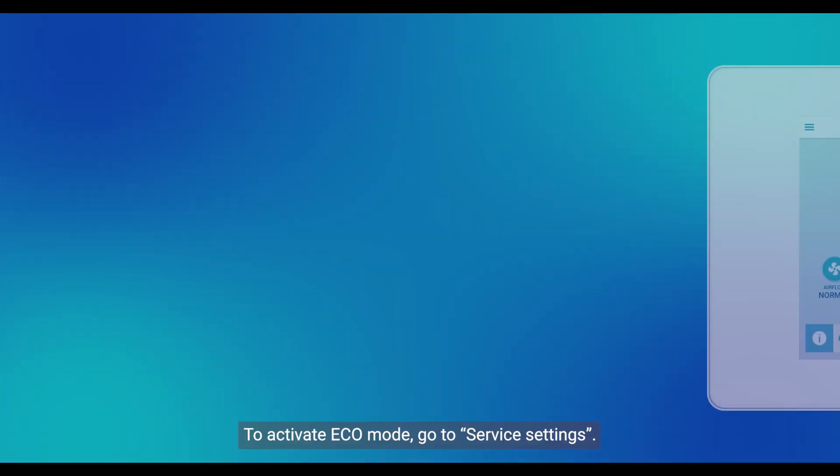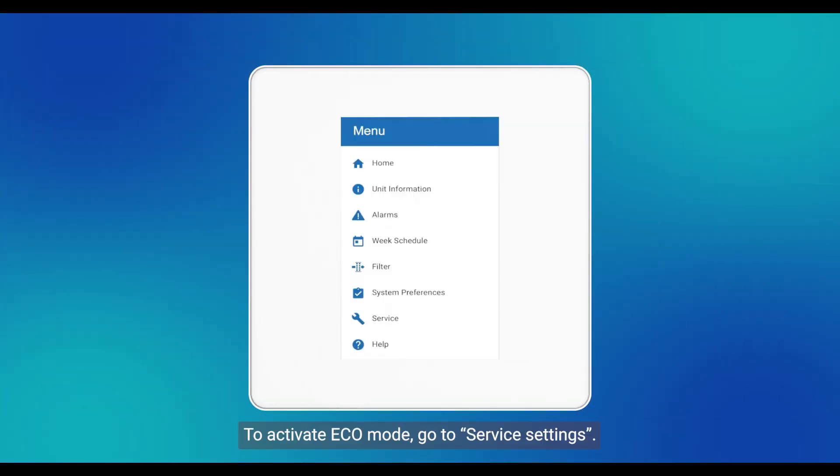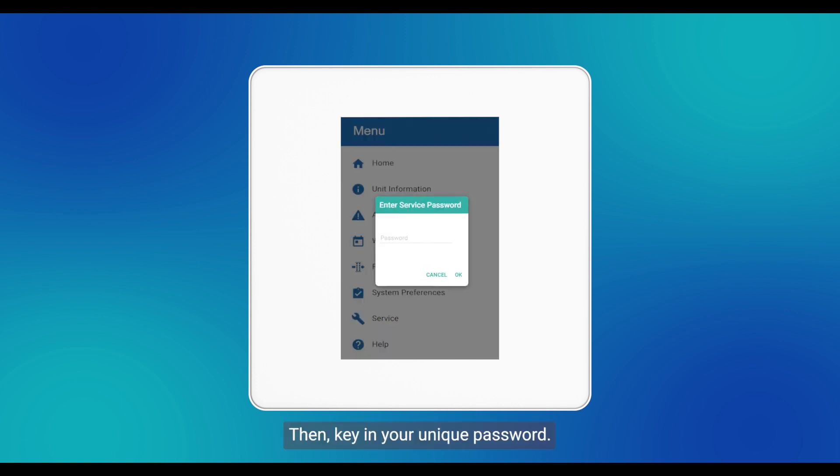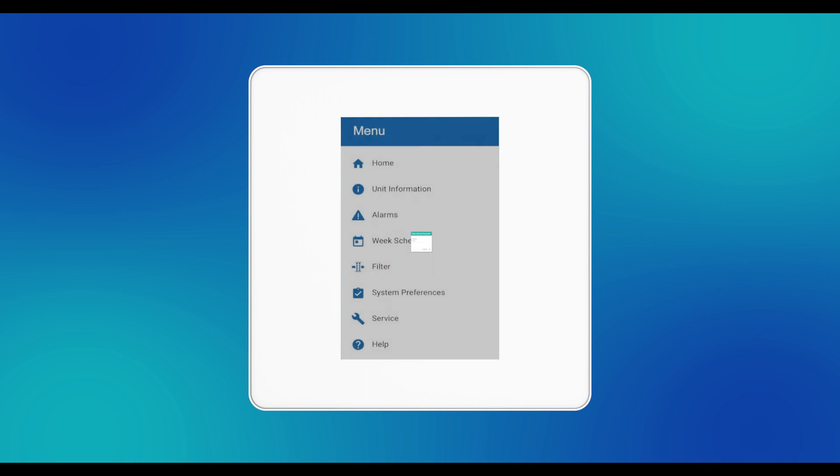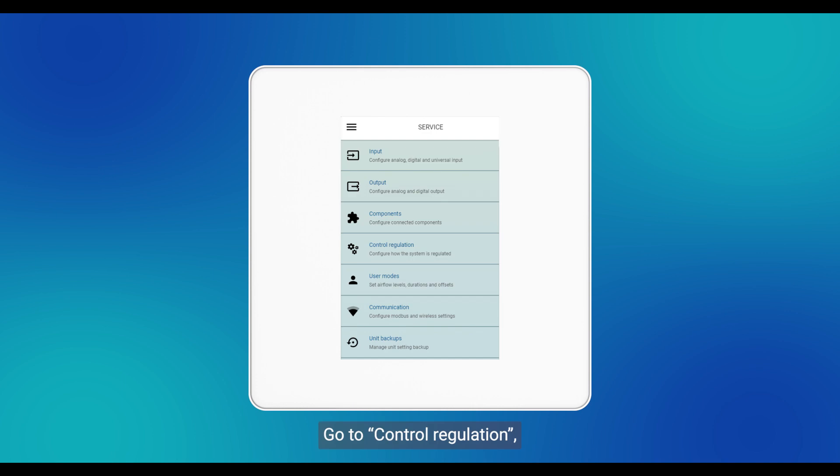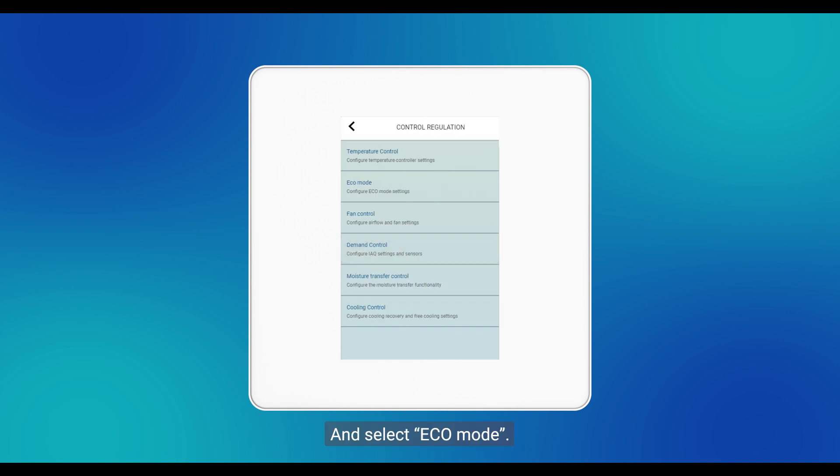To activate Eco Mode, go to Service Settings. Then, key in your unique password. Go to Control Regulation and select Eco Mode.